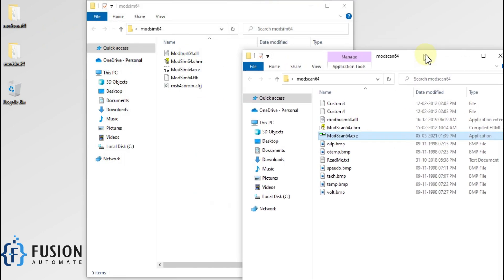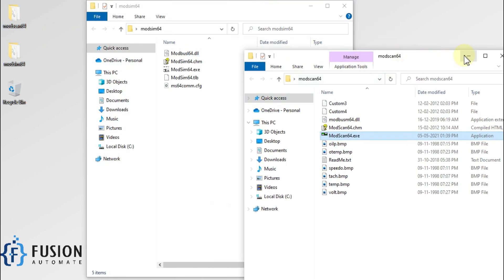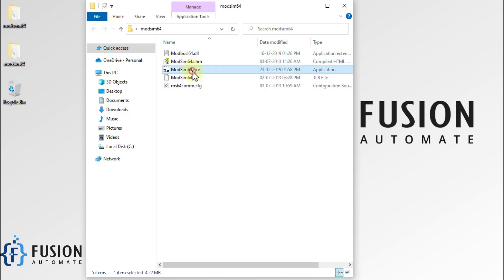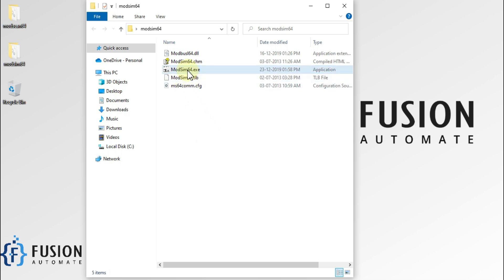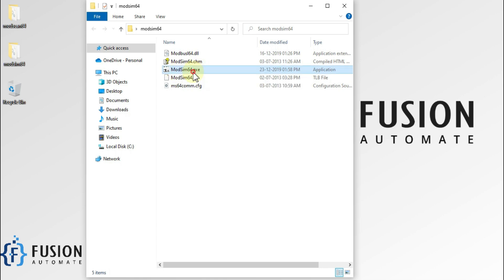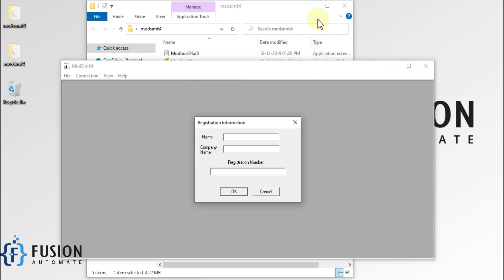Now in this video we want to cover how we can create a Modbus TCP server using ModSim64 software. I want to create my own local Modbus TCP server using ModSim64, so in this video we are going to see this. First of all we have to double-click on ModSim64 to run the application.